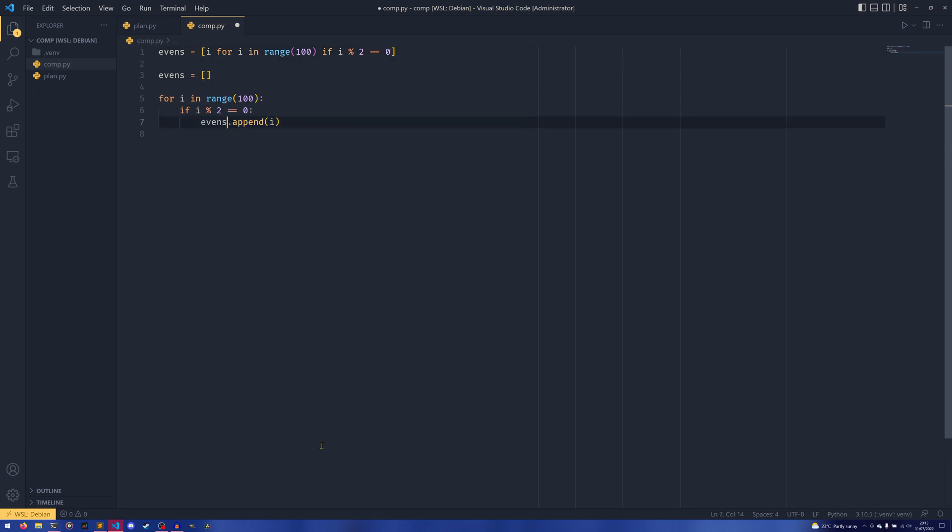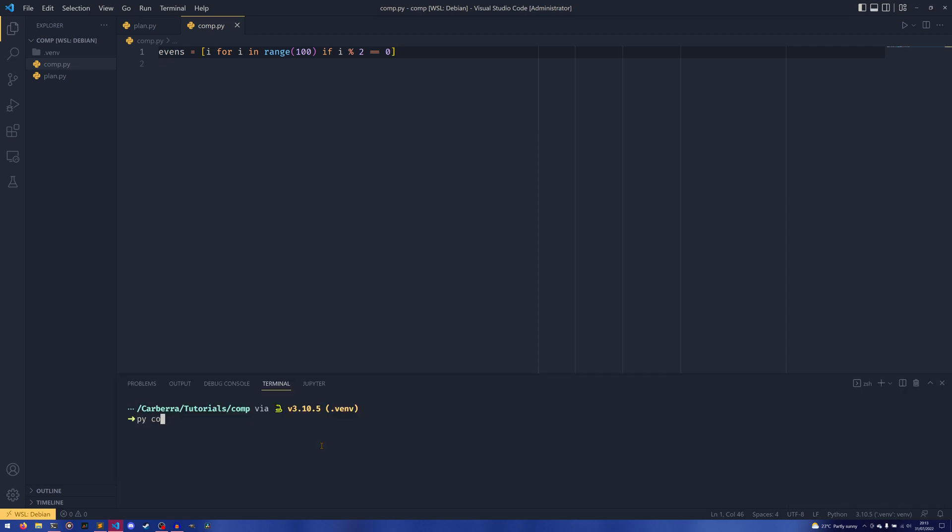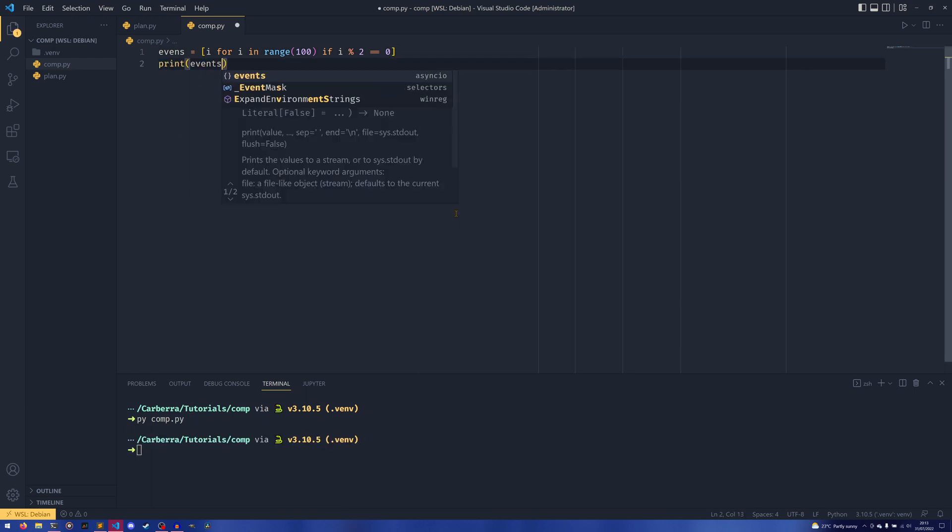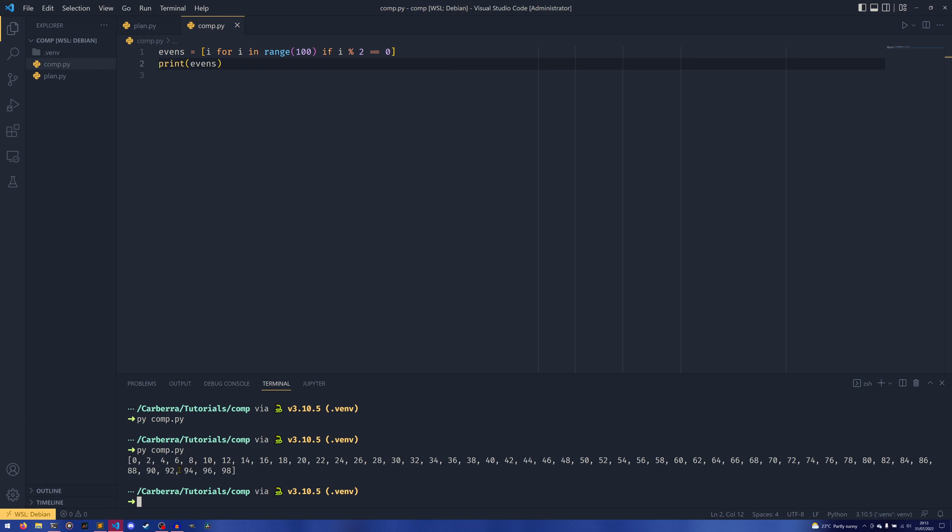Except this list comprehension is a lot quicker because we're not calling append every single time. Calling append is slow - one, because appending to a list is slower than normal anyway, and two, because it's a function call and function calls in Python are notoriously not very quick. Being able to get away with not doing those is where we get the additional speed ups from. If we do python comp.py, you can see we have a list 0, 2, 4, 6, 8, etc., up until 94, 96, and 98.